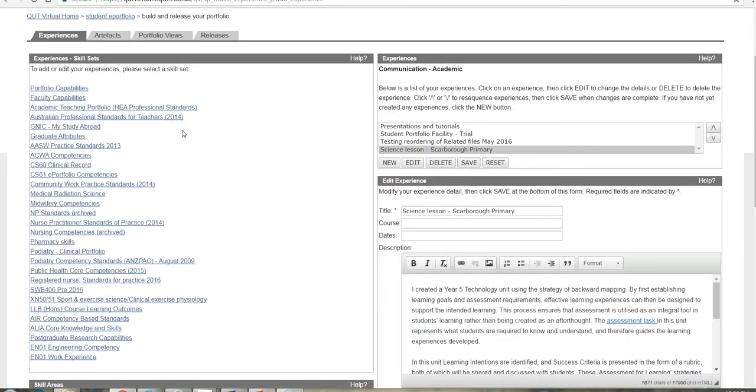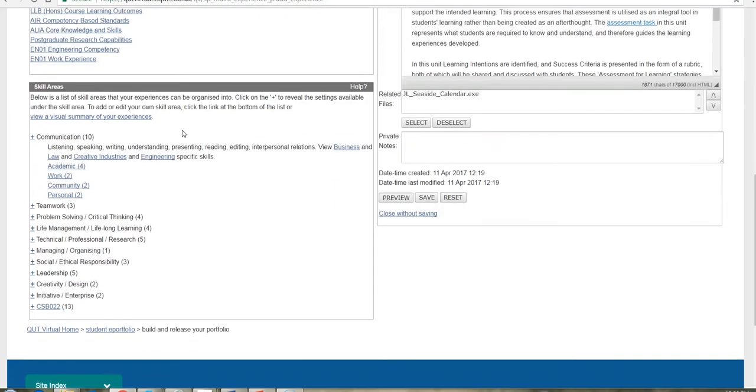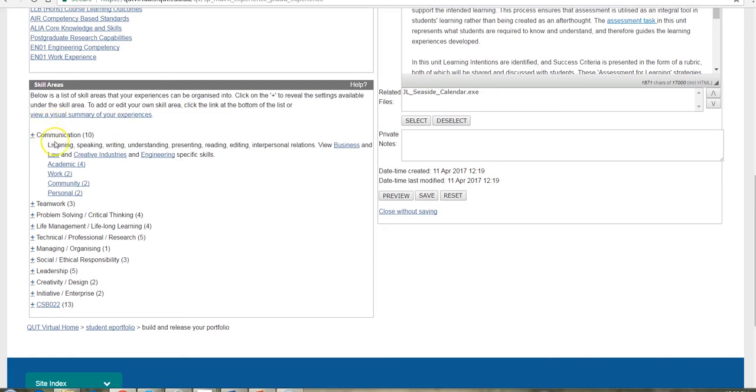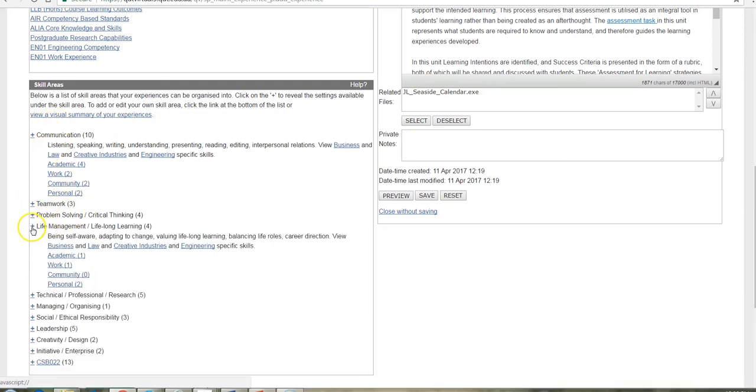So over time, each time you're adding an experience, this is the process you go through. It's a matter of choosing the folder that you want to put this particular reflection into.